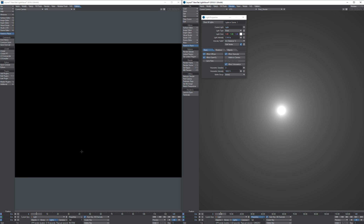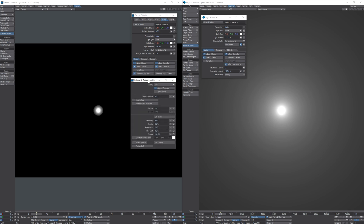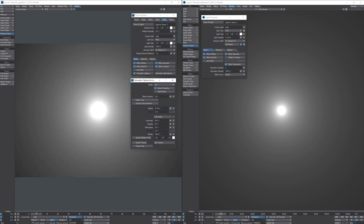In LightWave 2015 we have a volumetric lighting button and volumetric options. Once we turn on volumetric lighting, we don't get something that is physically based right away. We instead have to adjust the radius of the volumetric effect manually, which can be tedious if you are looking for physically based volumetric lighting.